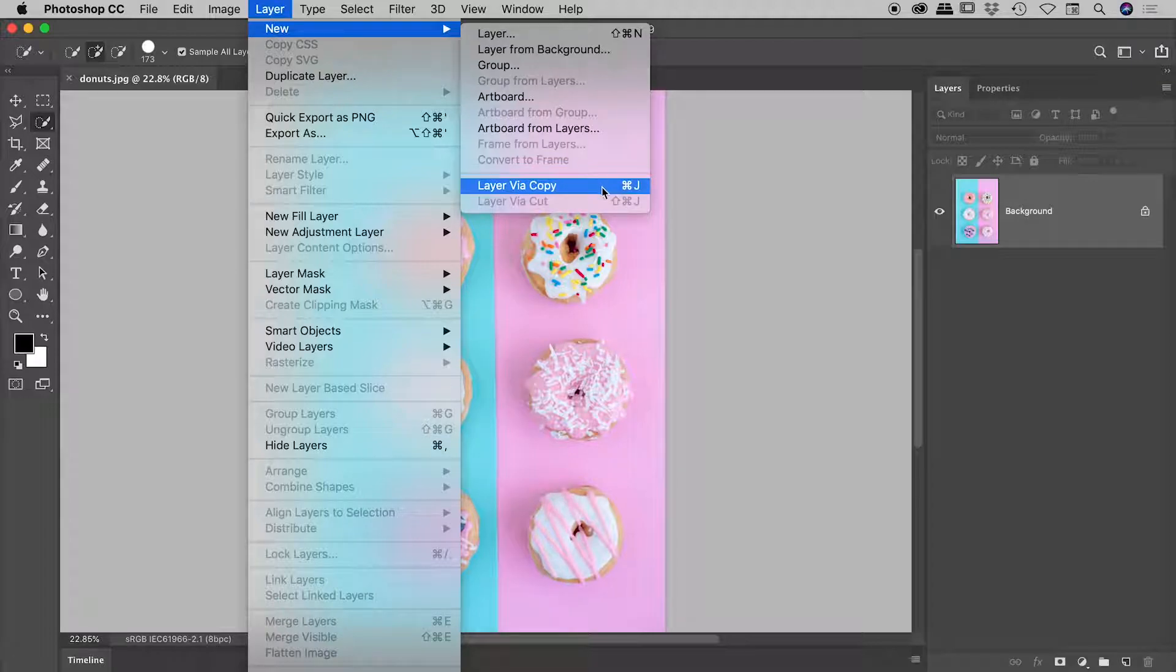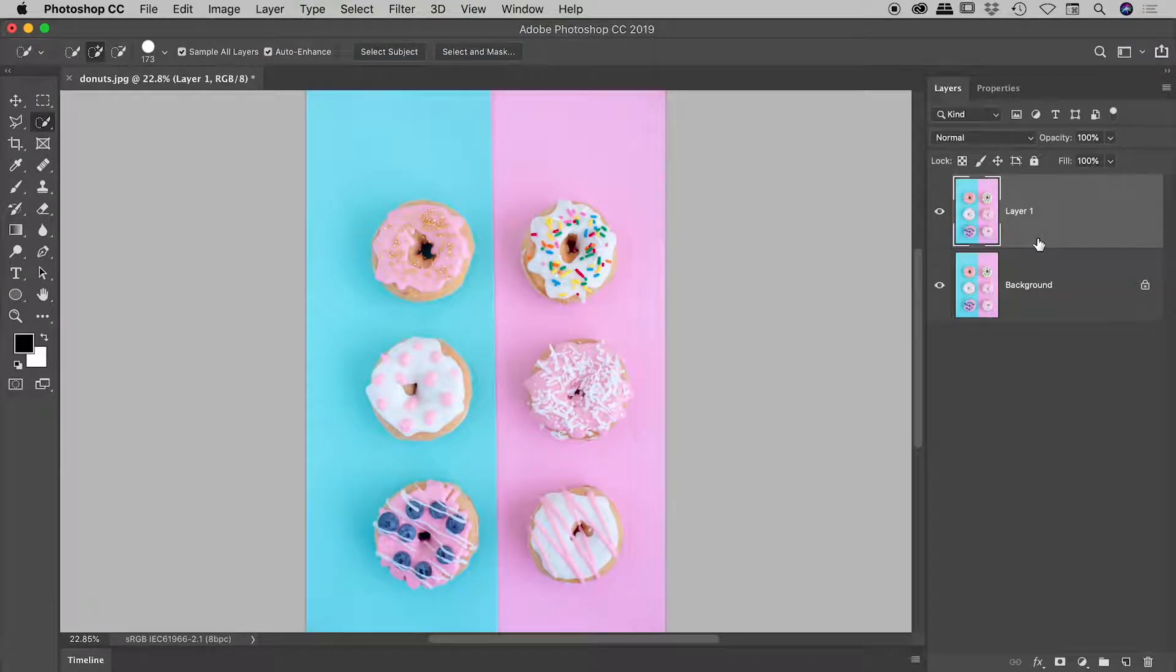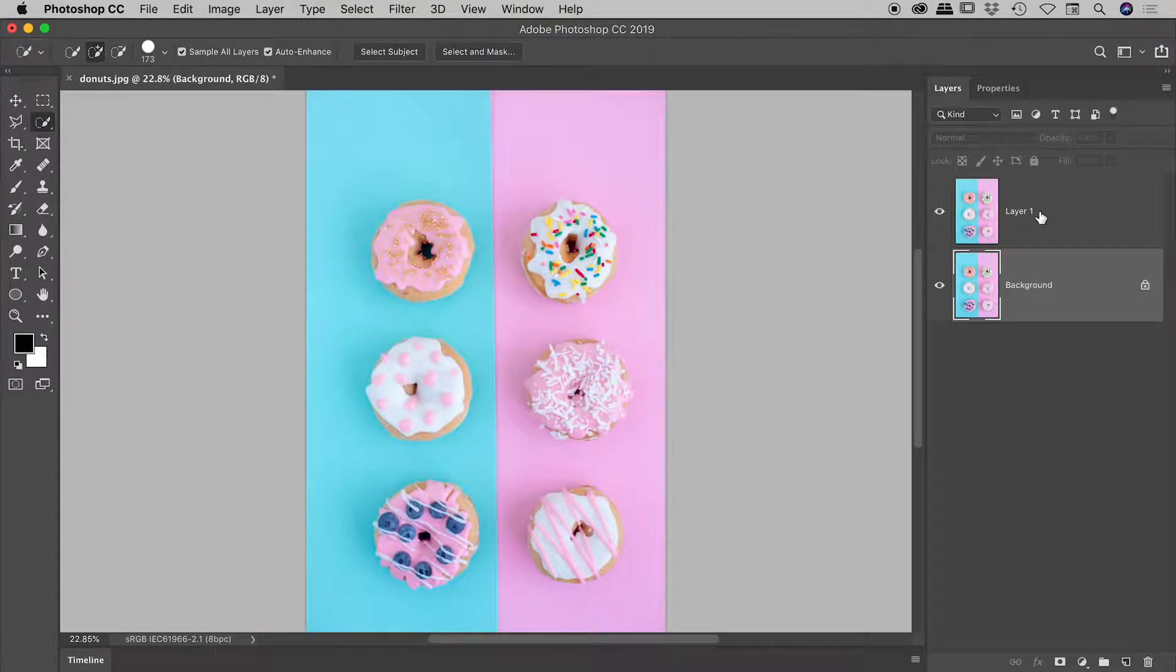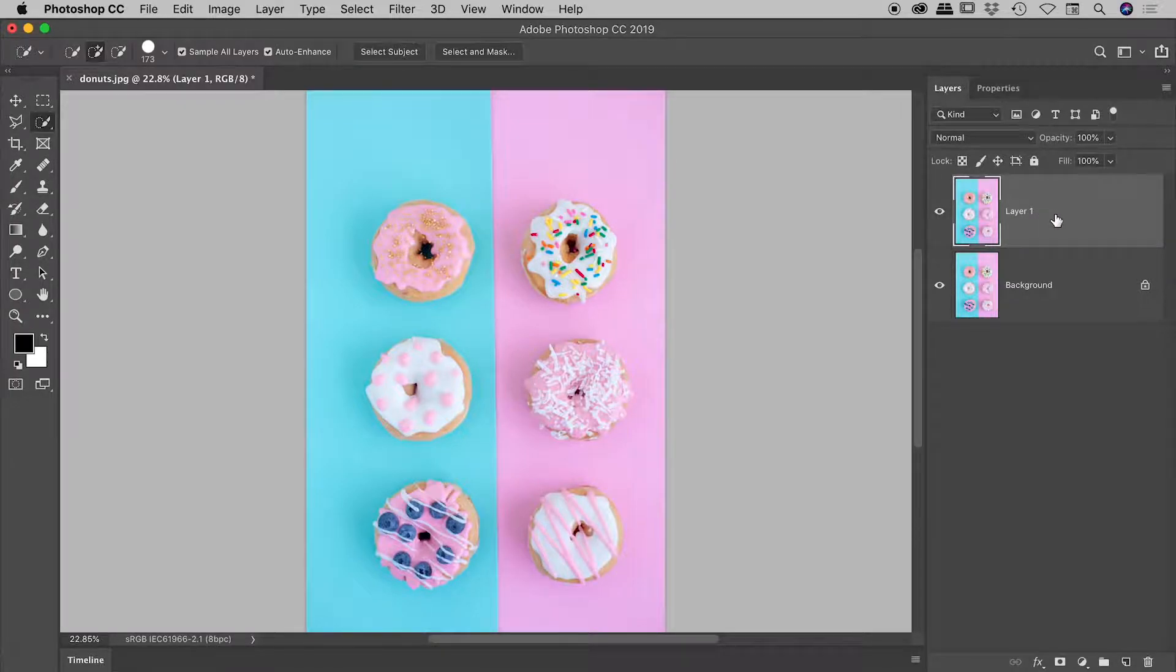Notice the keyboard shortcut, Command or Control J. So let's try that. Command or Control J. Fantastic, we get a duplicate of our background layer up here as layer 1, and they are identical. Nice and easy.